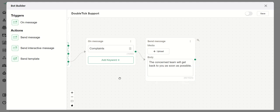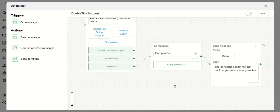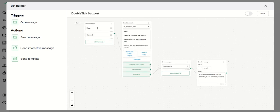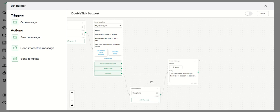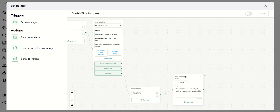Let's understand the entire flow once again. The customer sends 'help' or 'support' on WhatsApp and they receive the template message with three buttons automatically. If they hit the Complaints button, which is a trigger, it triggers the message 'The concerned team will get back to you as soon as possible.' This is how you create the entire bot.